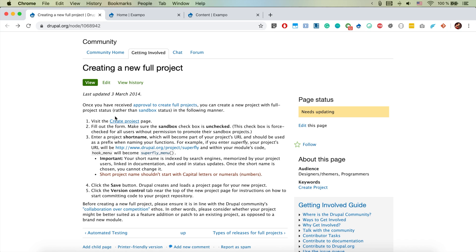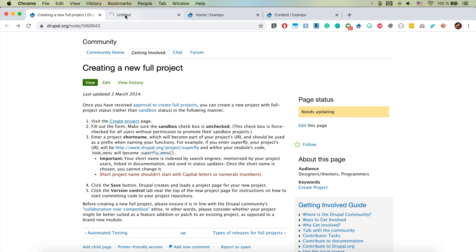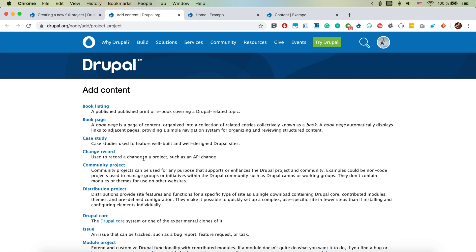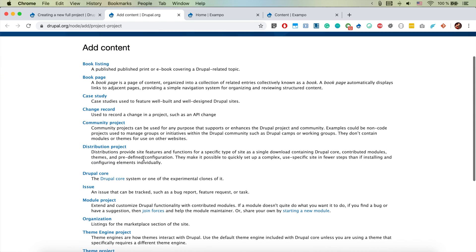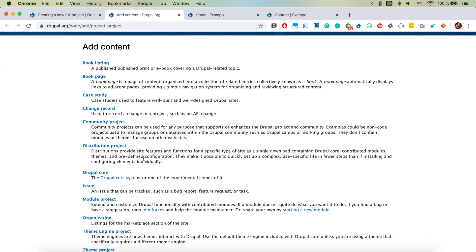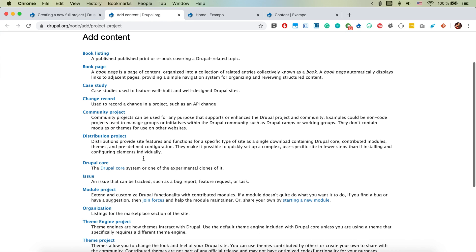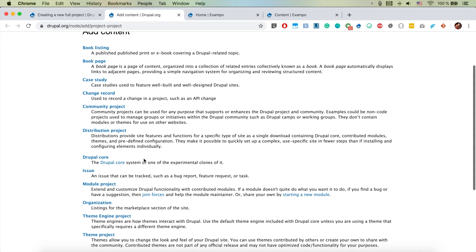I want to go for creating a new project and I'm going to click here. I'm going to see here that I want to add a module project.